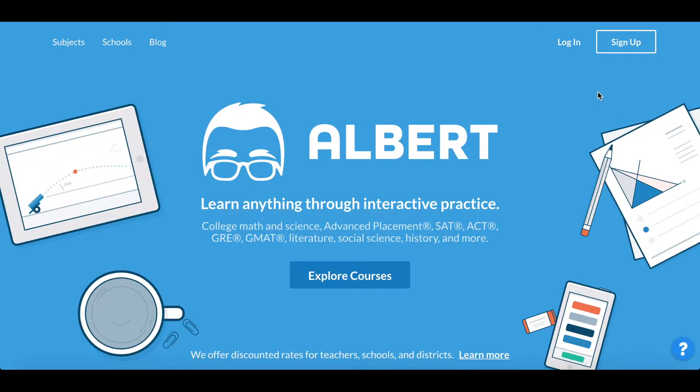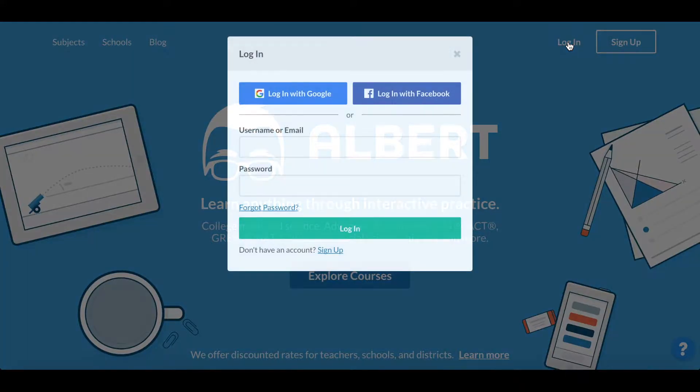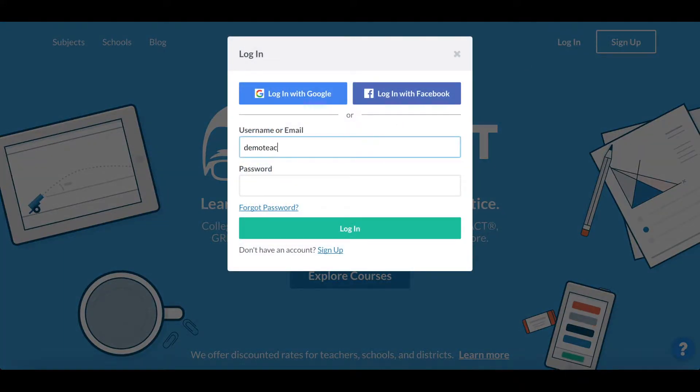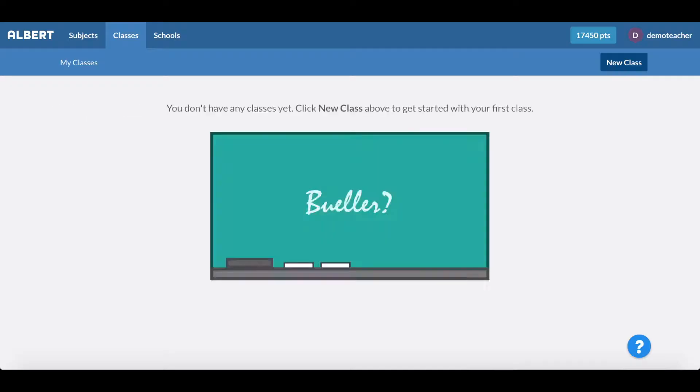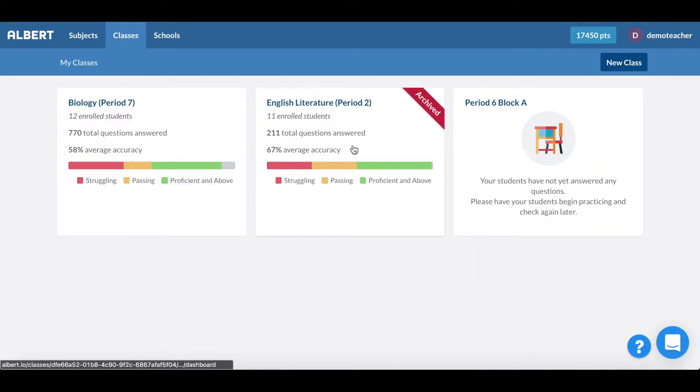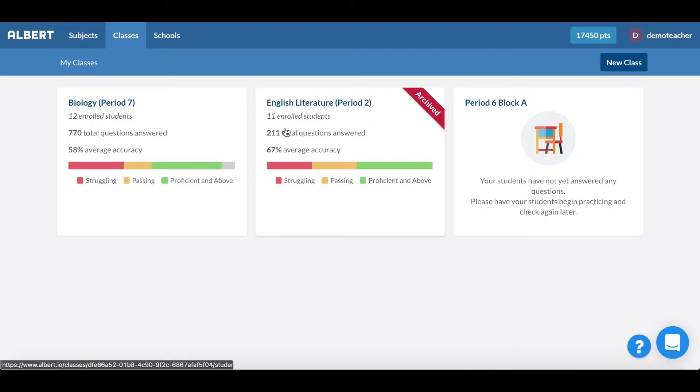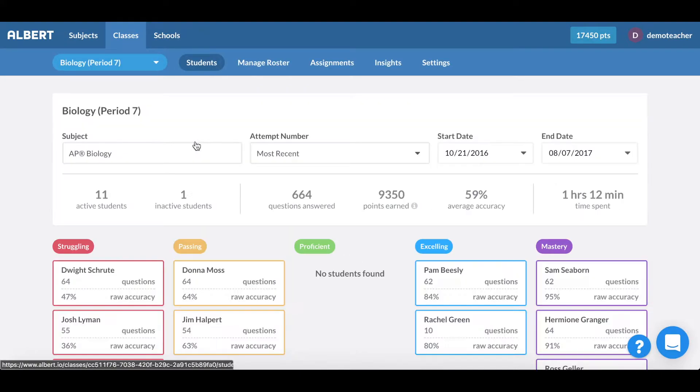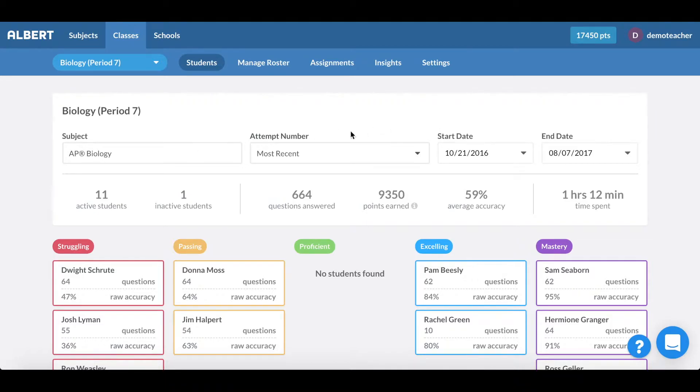Let's go in and take a look first at the teacher end to see what teachers see when they log into their Albert account. The best part about Albert for teachers is that we automate grading for you while allowing you to create custom assignments for your students. This saves you hours of prep time and allows you to better differentiate instruction.